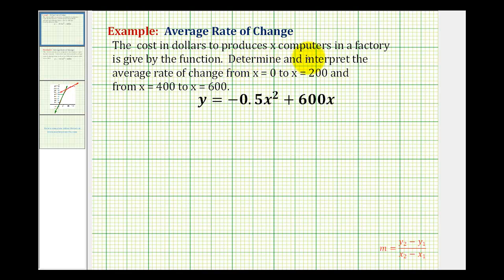The cost in dollars to produce x computers in a factory is given by the function. Determine and interpret the average rate of change from x equals zero to x equals 200, and from x equals 400 to x equals 600. To determine the average rate of change, we need to determine the slope of the secant line passing through the function at x equals zero and x equals 200, as well as at x equals 400 and x equals 600.